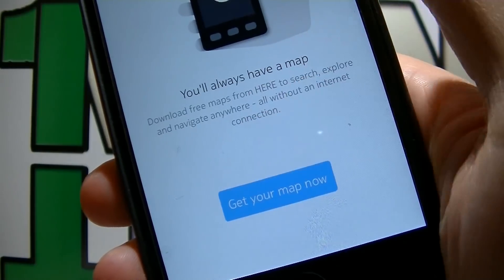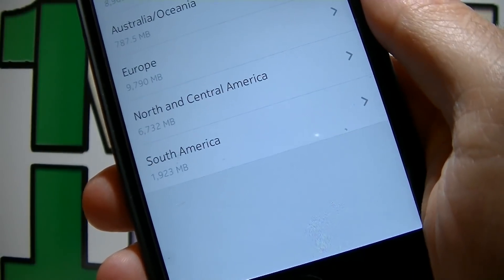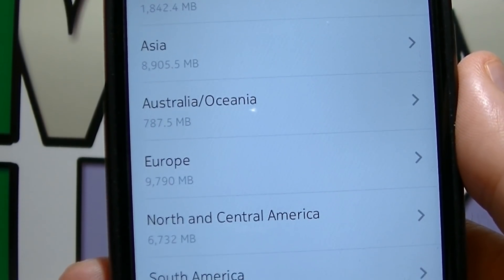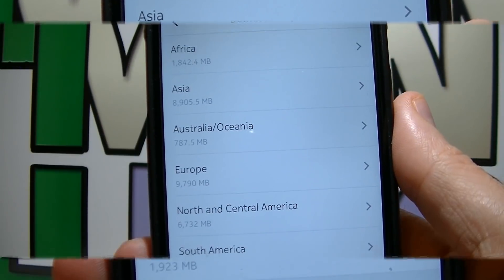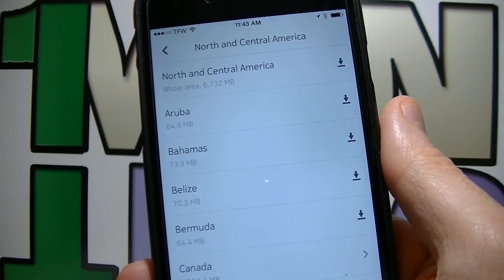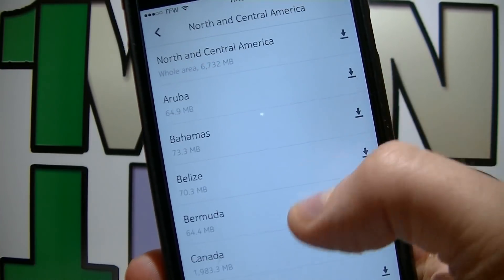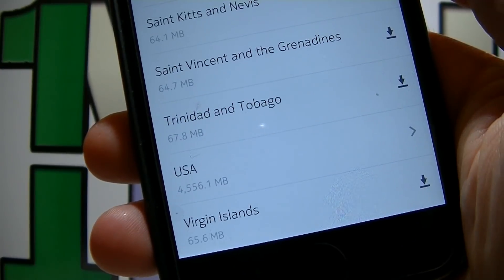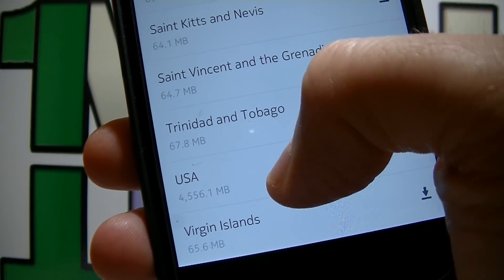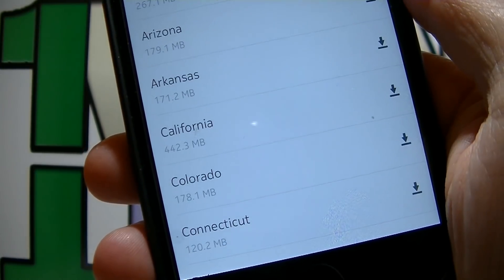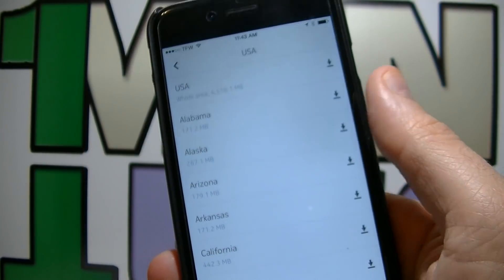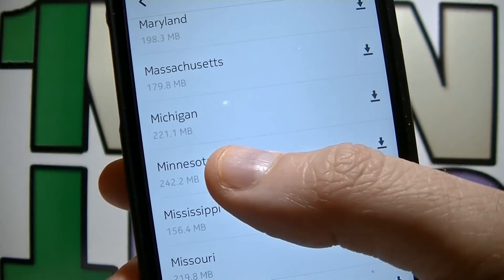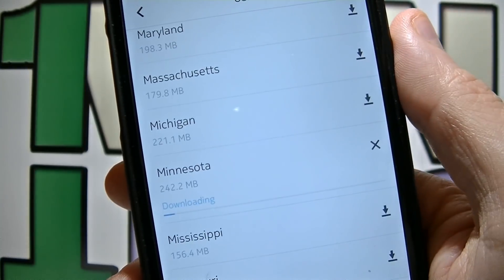Click 'Get your map now' and here is a list of all the maps that you can get. For example, I'm gonna choose North and Central America. Here I'm gonna scroll down and look for USA and click on it. You can download the whole USA map by clicking on the first option or scroll and find a specific state.